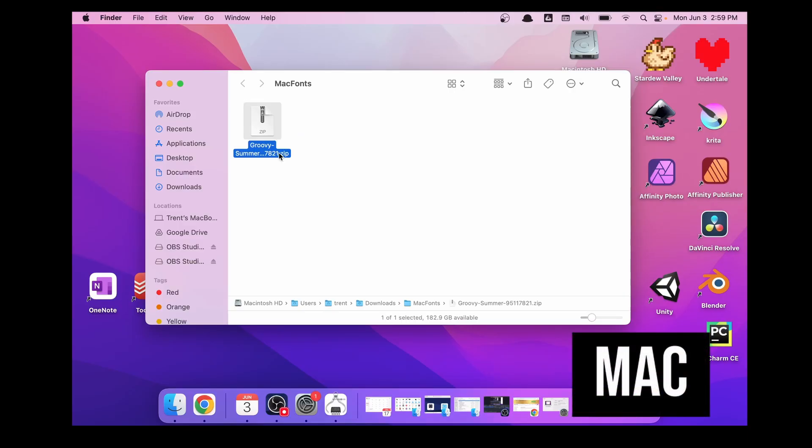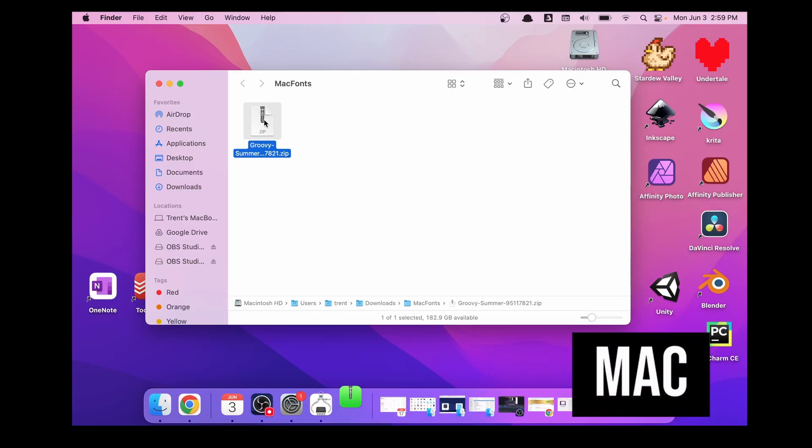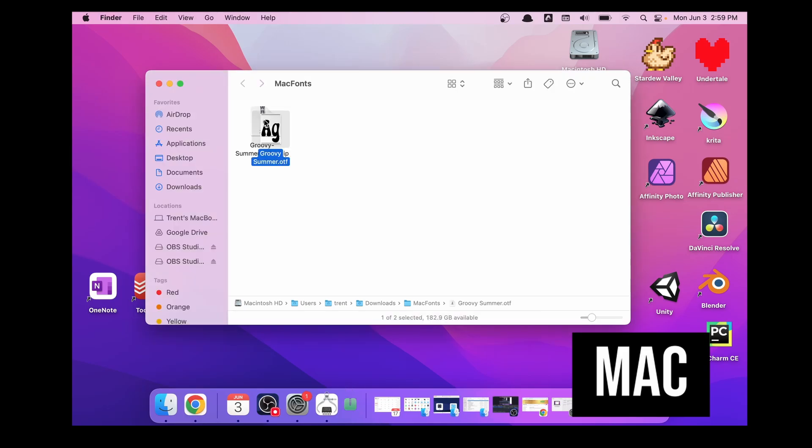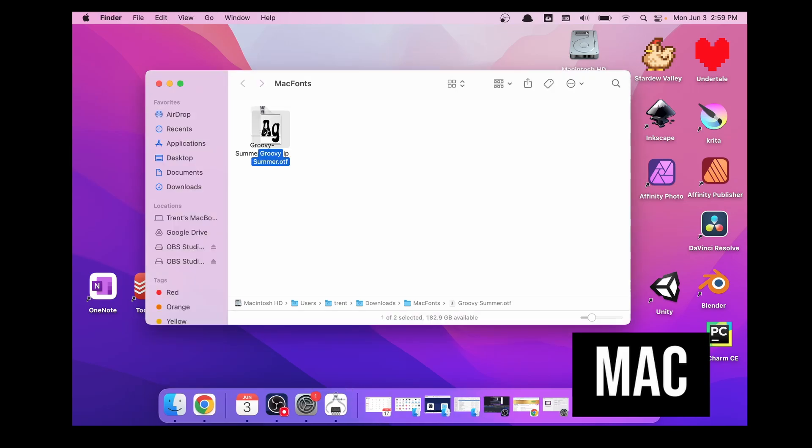Now if you're on Mac unzipping a file works pretty much the same way. Find the file on your computer, double click on it and the file will be unzipped right next to the original file.